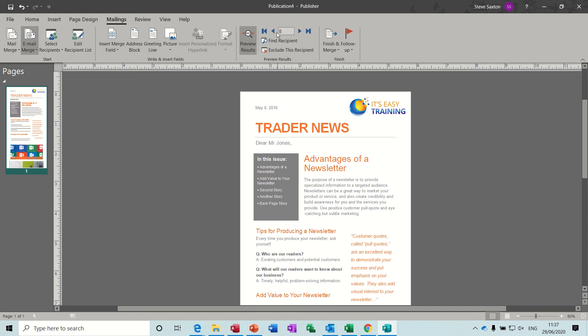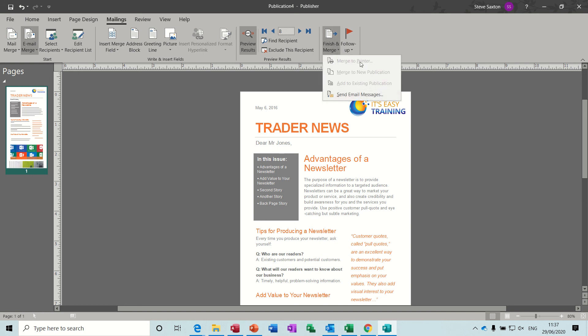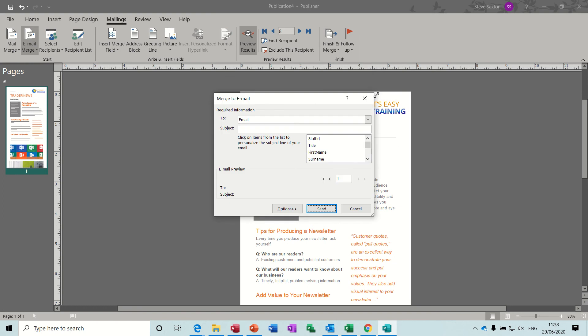And then the final step is to finish and merge. Now normally if you're doing this to a publication that was going to be mailed you would use this option rather than the printer, and then you would send individual ones to individual people. But because we're doing email you do this. You click on that one, it's picked up that we have a field in our table with emails in it so that's correct. So all you have to do is give it a title. So I'll call this training information.